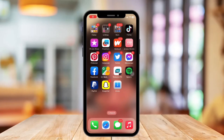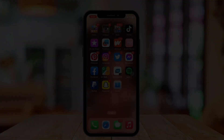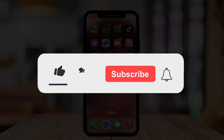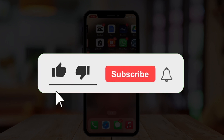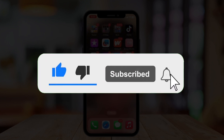Hi guys, welcome or welcome back to our channel. In today's video I'm going to show you how to fix the Netflix 'you're almost there' problem. Before that, if you are new, please hit the like and subscribe button and hit the notification bell so you can be notified when we post another video.